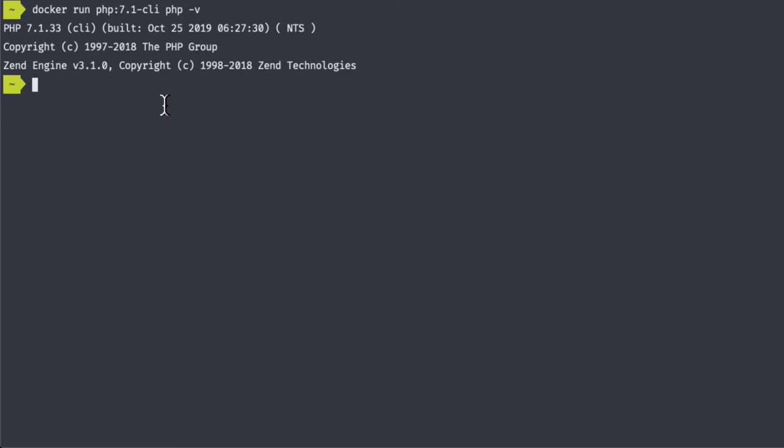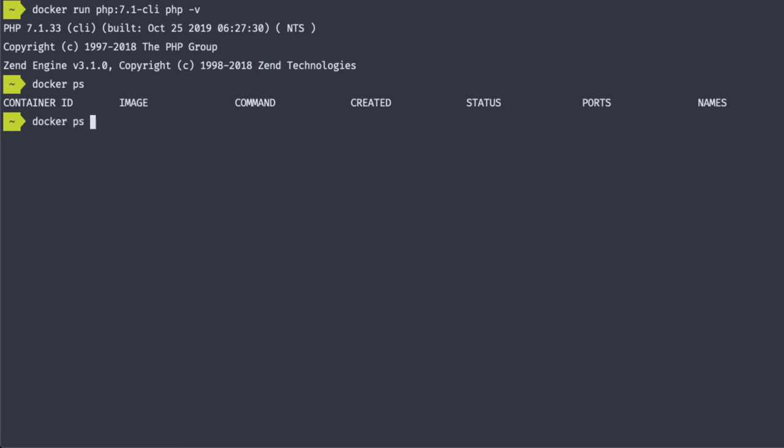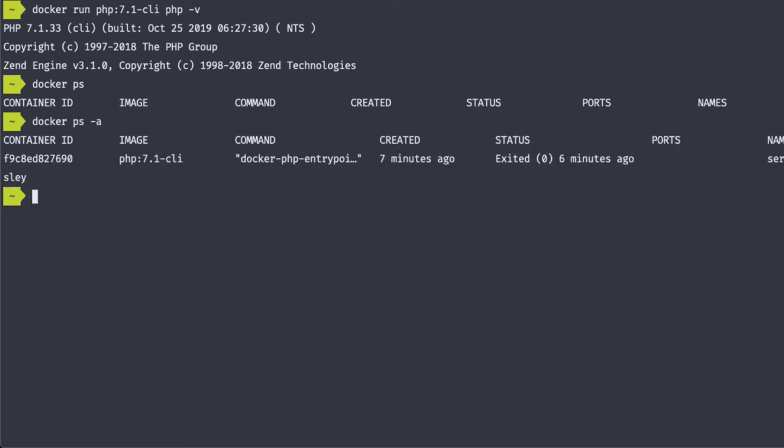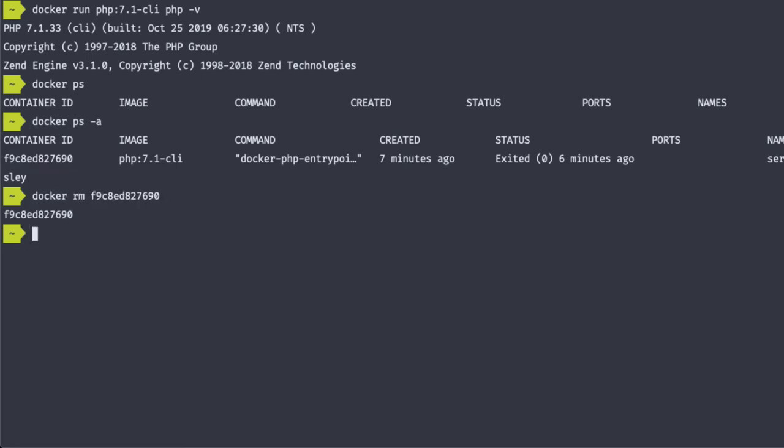Since we didn't use the --rm flag, we should still have a container on our system. Let's check to see where that container is. Running docker ps shows us all the running containers on our system. As you can see, I have none. But if I add the -a flag to docker ps, I should see all of the containers, even stopped containers that my system has. Now here you'll see the PHP 7.1 CLI container that I have on my system that has been stopped. Let's go ahead and remove that container. We can remove a container by running docker rm and the container name, or docker rm and the container ID. Let's go ahead and use the container ID. And the container has been removed from the system.